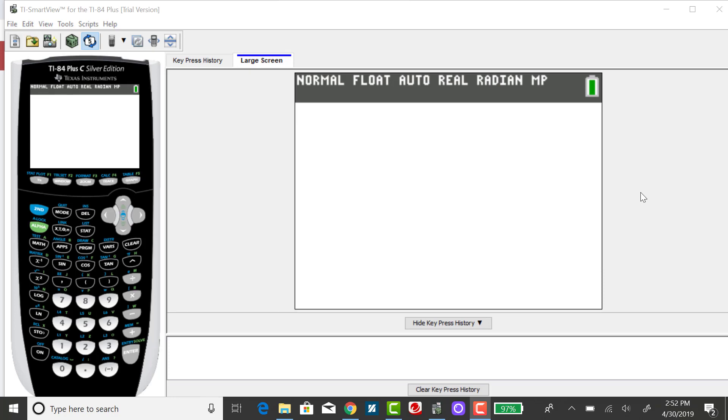So first, using the calculator to find the probability X is less than 6. In the binomial distribution case, or in any discrete distribution case, since the case of equality is not included, that's actually going to be equal to the probability X is less than or equal to 5.